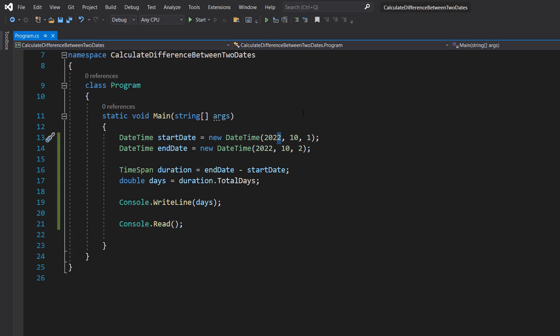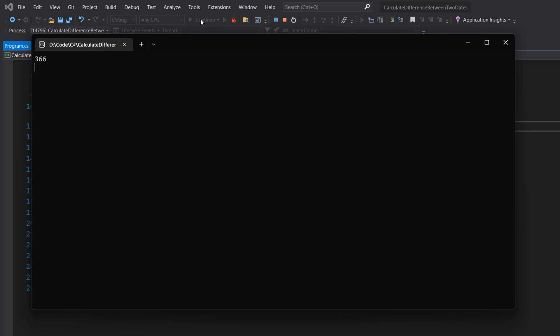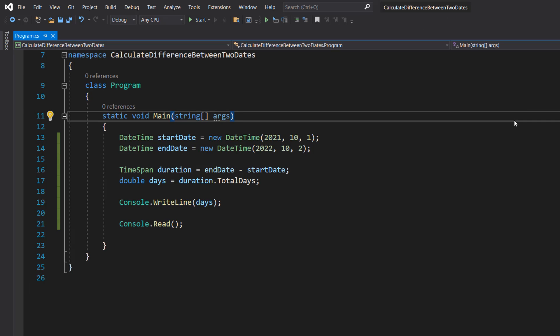So what if we do 2021? And look, it's 366. Thanks for being a great audience — be sure to leave a like and a comment if you enjoyed, and subscribe for more C# tutorials.